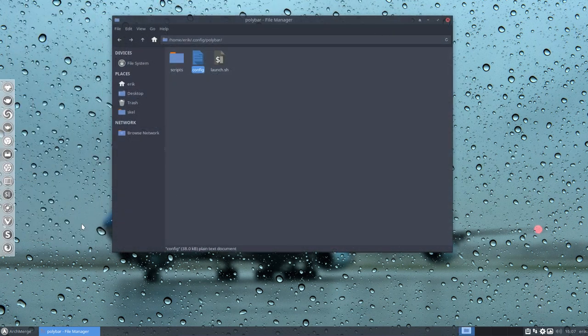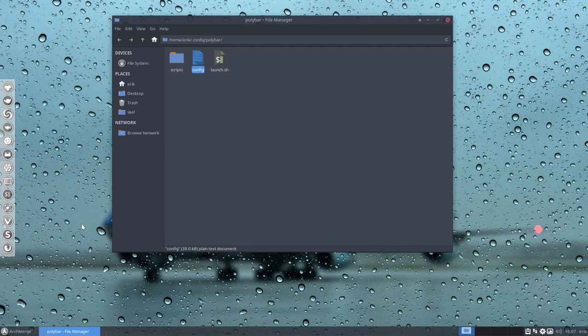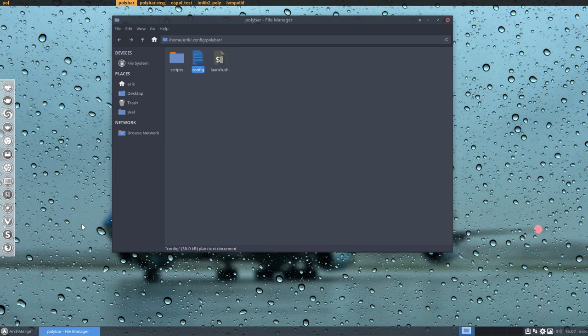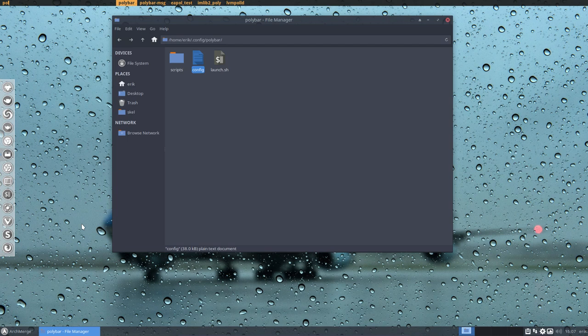We can test it out with Super+Shift+D and then we can see that the polybar is indeed a program, an application - it's there. Now in Xfce we can't do anything with it, so we're going to end this video here and we're going to go to i3 because that's really meant to be used on i3, but you can use it in Openbox as well.